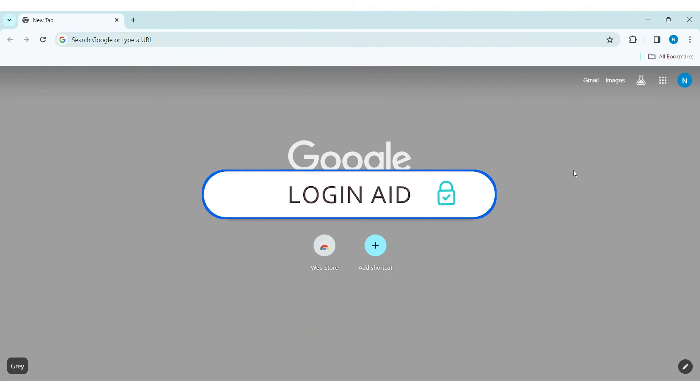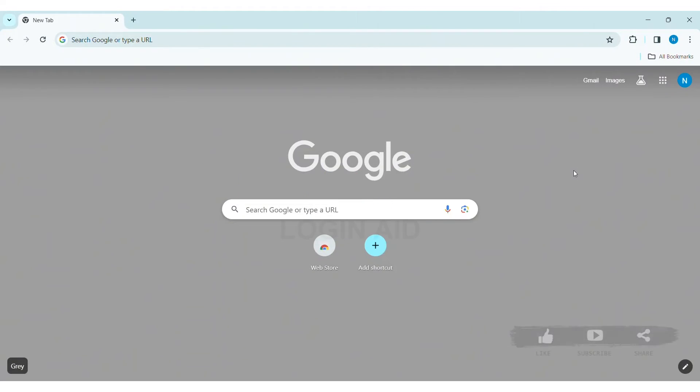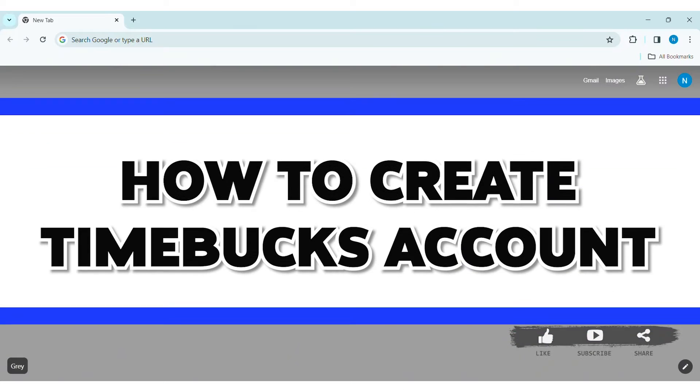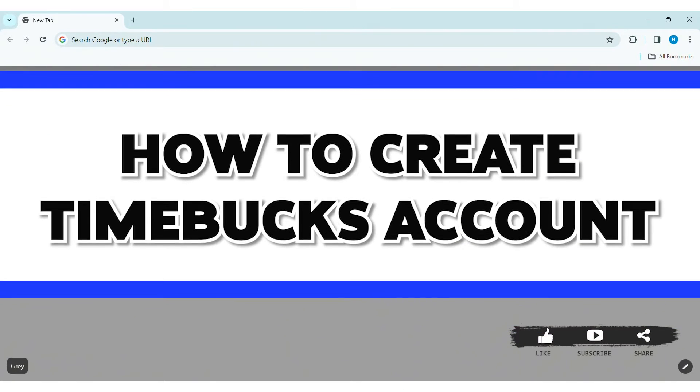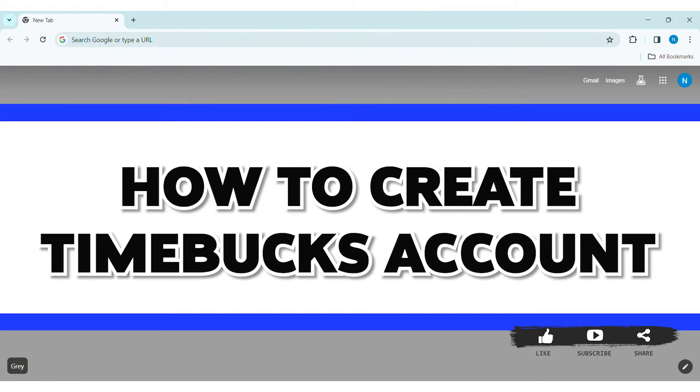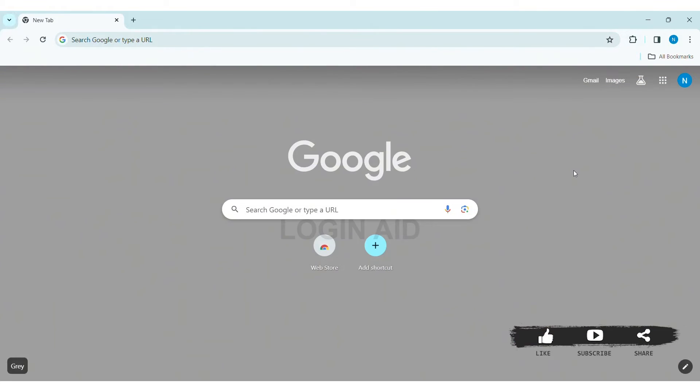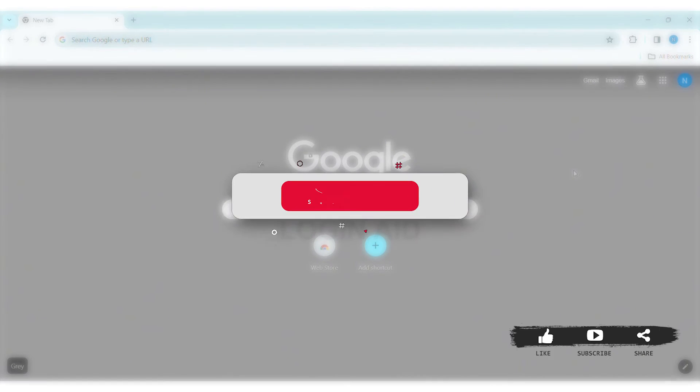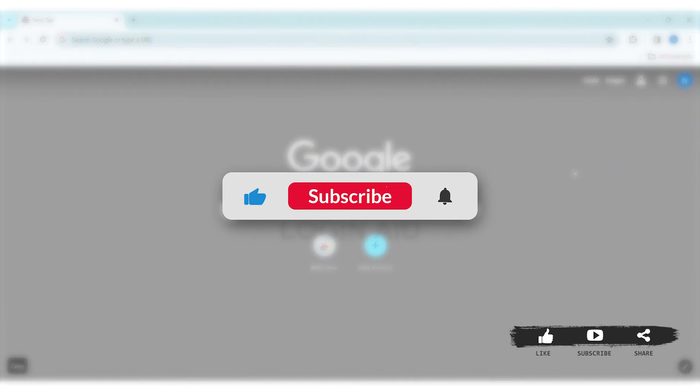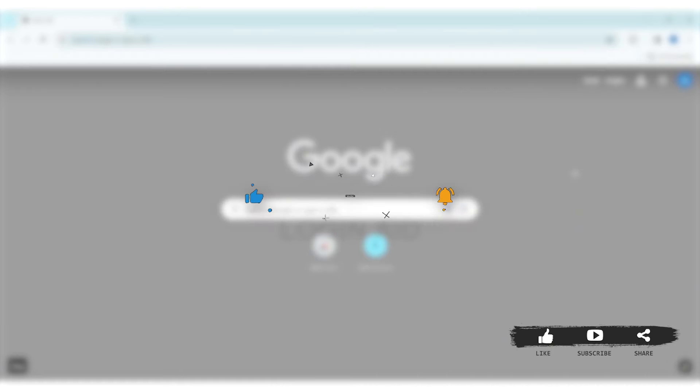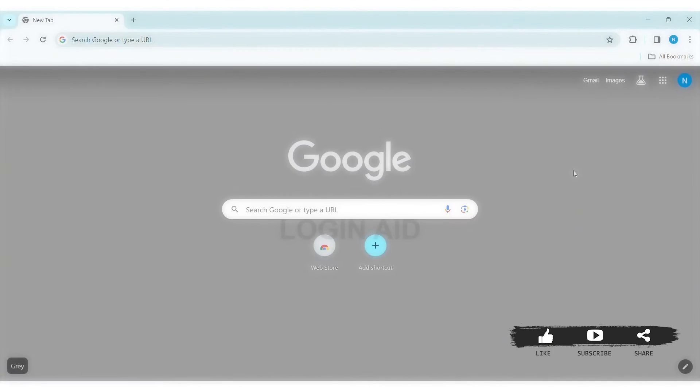Hello everyone, welcome back to our YouTube channel Login Aid. Today in this video I'm going to show you how to create a Timebucks account on PC. Before we begin, make sure you subscribe to our YouTube channel and hit the notification bell so you never miss tutorials like this. Timebucks is a reward site